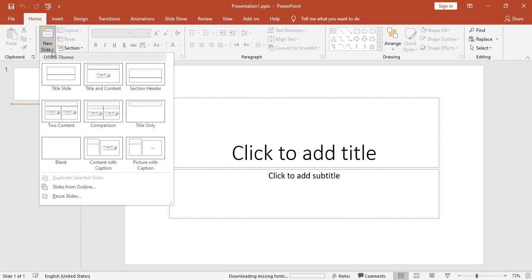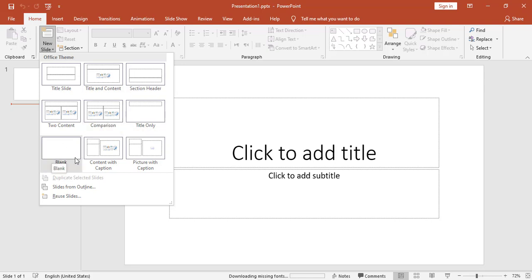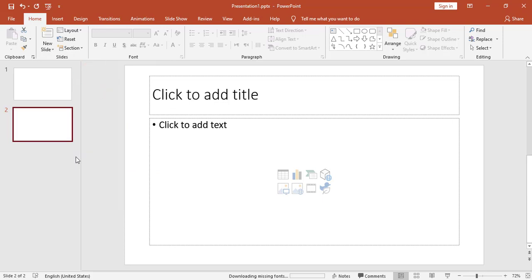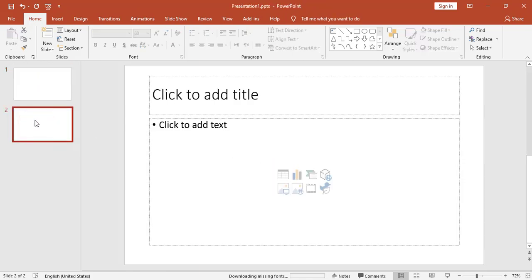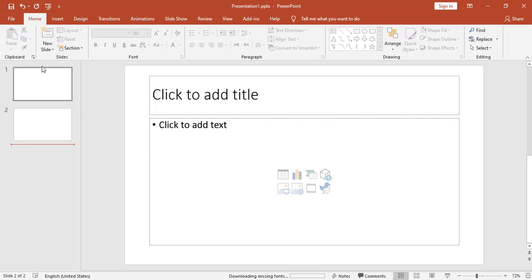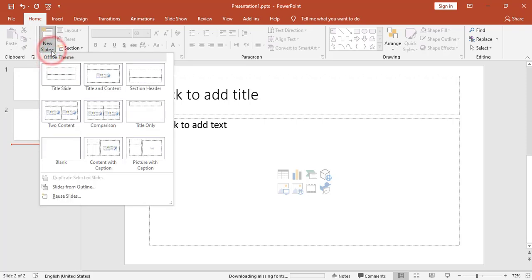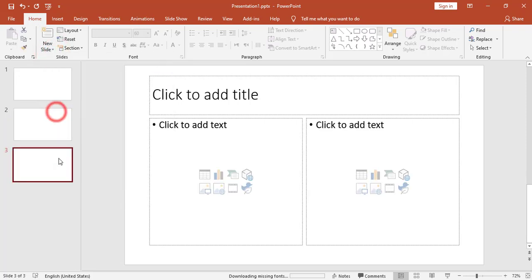We have nine layouts: Title Slide, Title and Content, Section Header, Two Content, Comparison, Title Only, Blank, Content with Caption, and Picture with Caption. I will add for example a 'Title and Content' layout. So here is the title slide and here is the Title and Content slide.